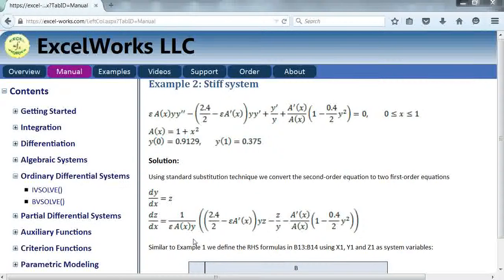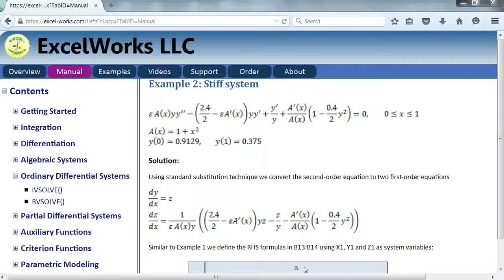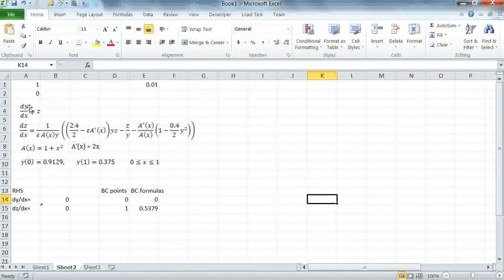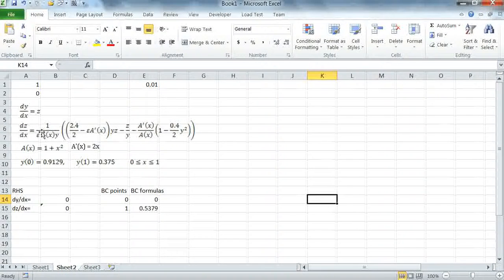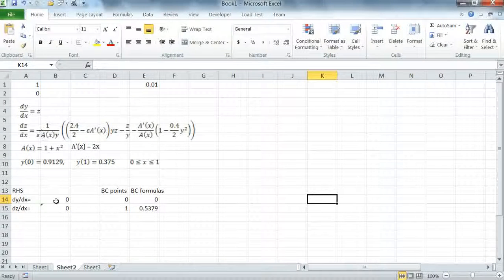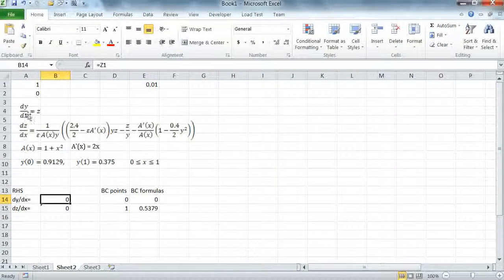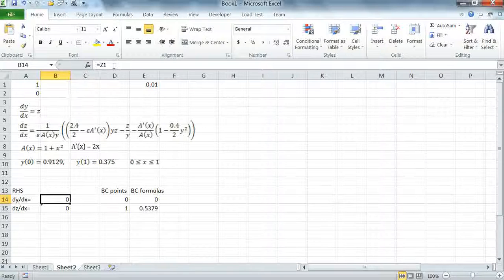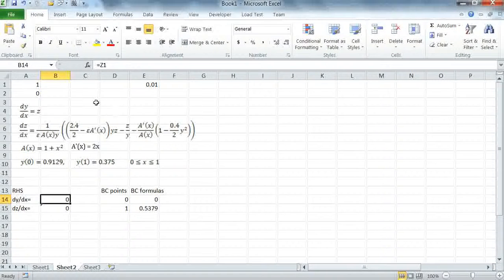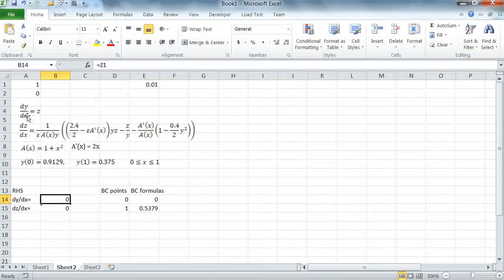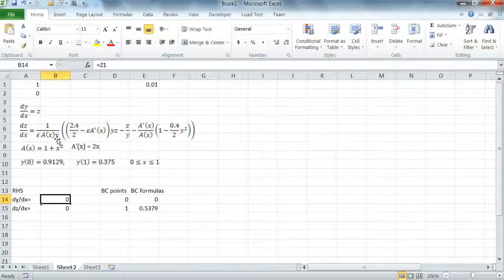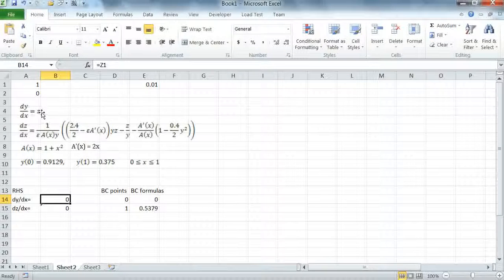Let's move to Excel and see how we can solve this system using BVsolve. So starting with the first order equations I've already written down the right hand side formulas. The first formula for DY DX is equal to Z1. I've chosen my variables to be X1 for the independent variable X, Y1 for Y and Z1 for Z.